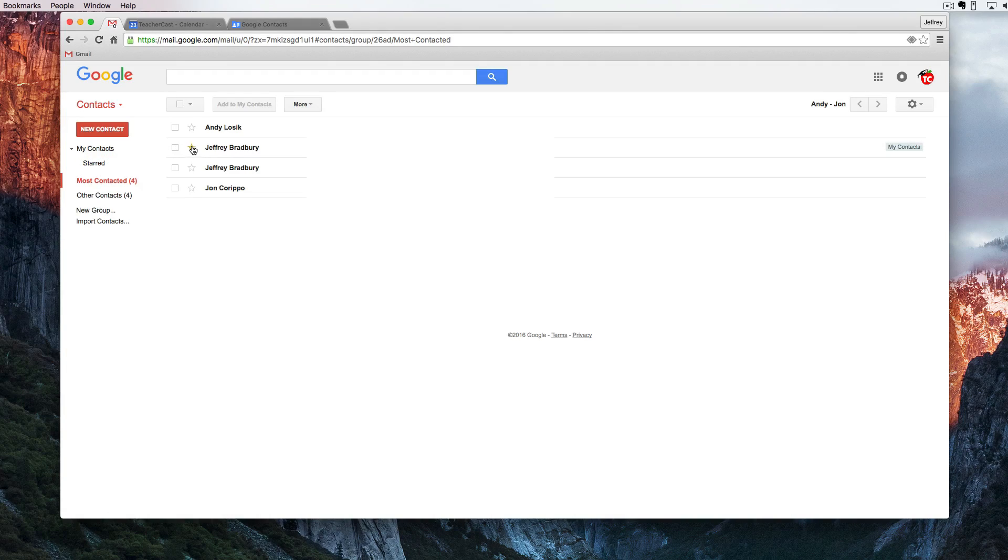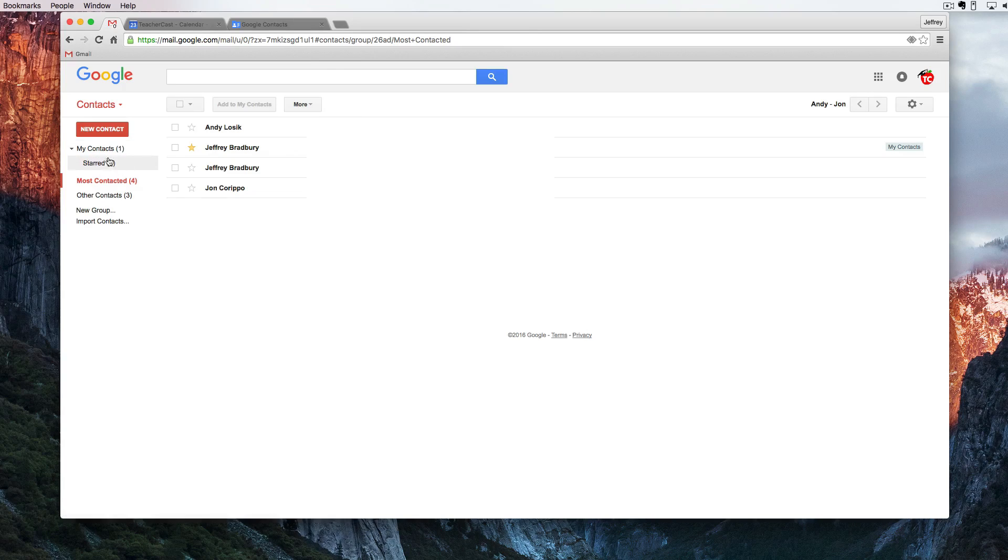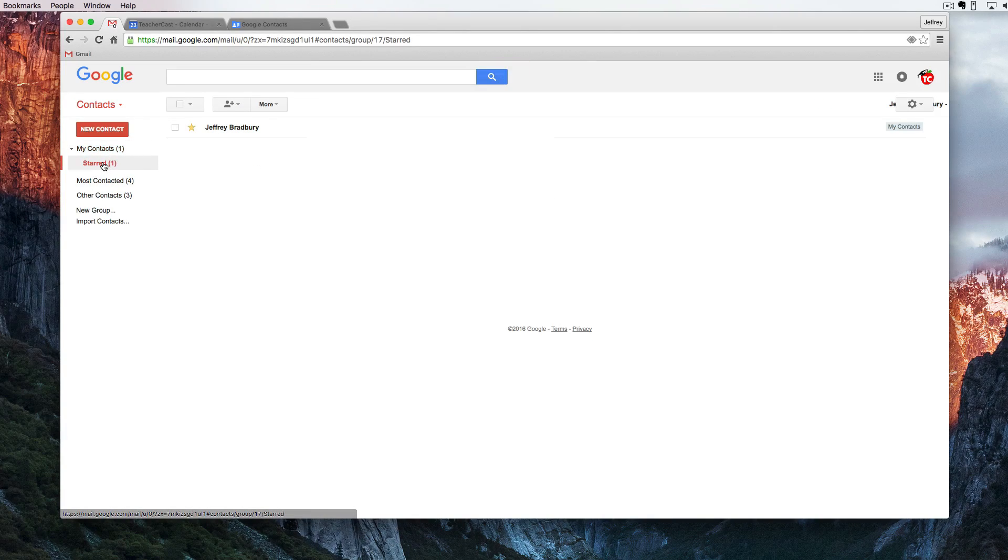I'm going to check off here for a star and we can automatically see now that we have one contact starred that's in my contacts and is also in starred.